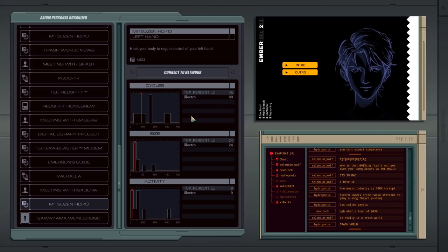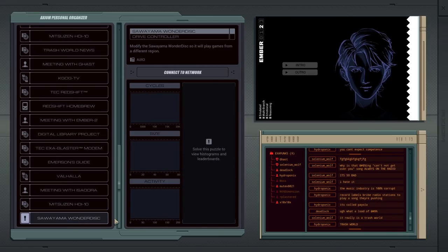Hello, it's Scott Manley here with part 10 of ExaPunks, and we are going to hack our Sawayama Wonder Disc.